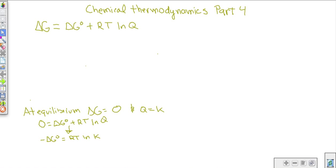What we want to show in this video is how those two are connected. Here's the equation you're going to use for thermodynamics-integrated equilibrium problems. The change in G is free energy, and ΔG° — with the degree symbol — is what we call the standard condition free energy, which you could look up in the back of your book.